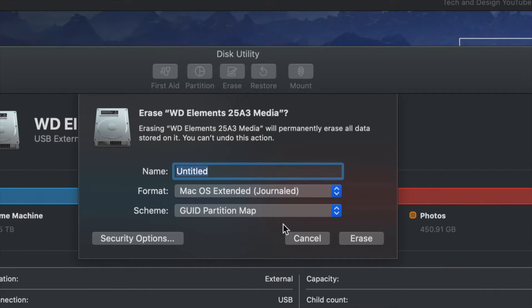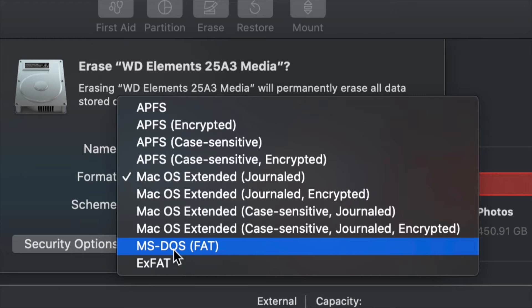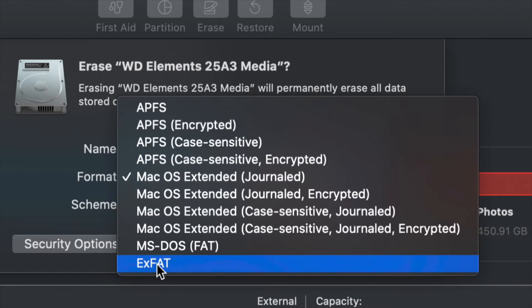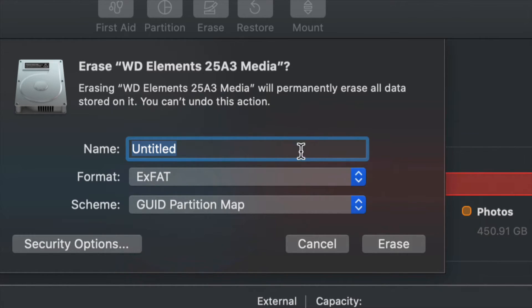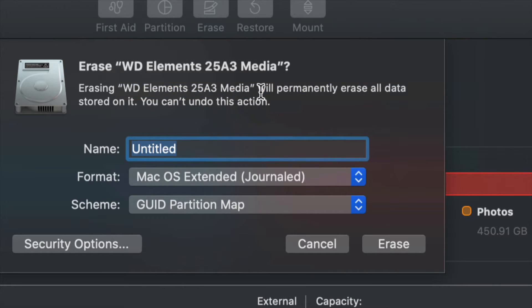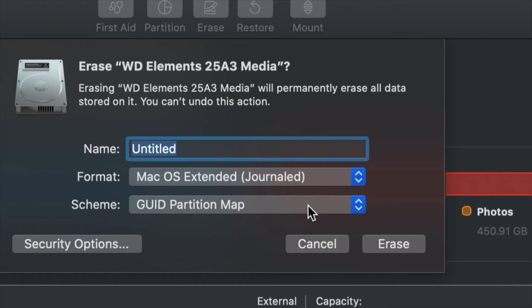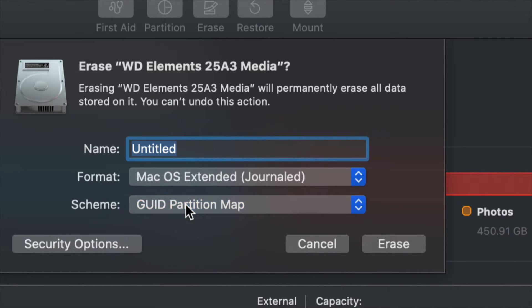So what we want to do is usually go to ExFAT because most of you want to transfer information between both your Mac and PC. So any Windows computer could read it as well. If you want this just to work with Mac, then go ahead and do Journaled. That's what I always choose just because I only work with Macs. And by the way, also just choose this just in case you want to partition this in the future.